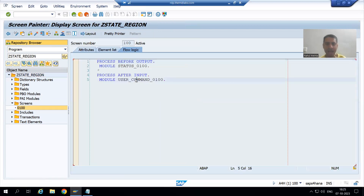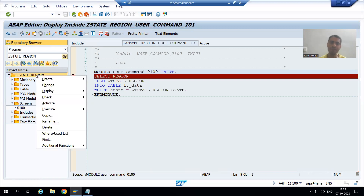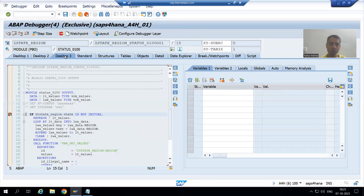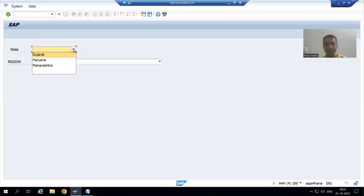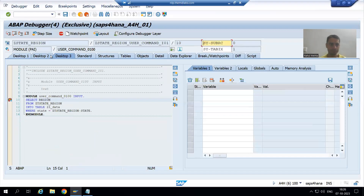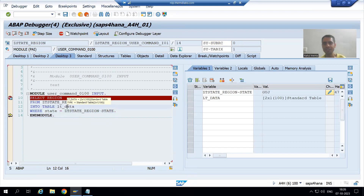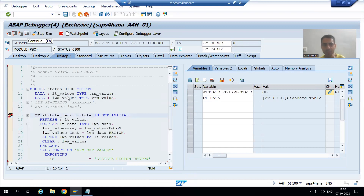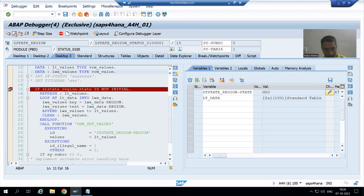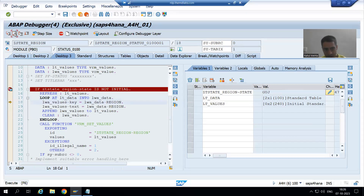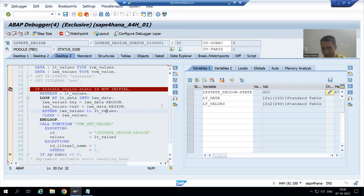I will go to PAI — breakpoint is there. Now I will run and show you the expected result. Firstly PBO called, done. Now I am choosing the value — suppose I choose Gujarat. Based on the input Gujarat, we have two records in this internal table. After that PBO called — these two records we pass to lt_values. As of now lt_values is blank because this is the first time, so those two records are passed to lt_values. We have two records in lt_values — perfectly fine.